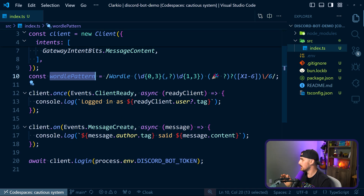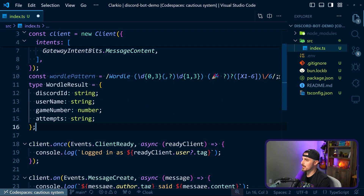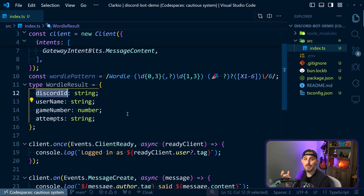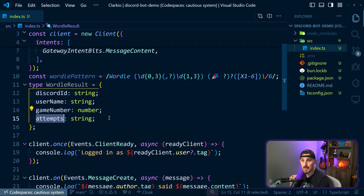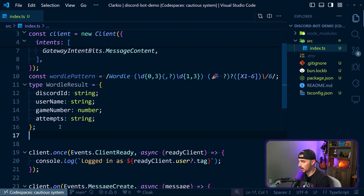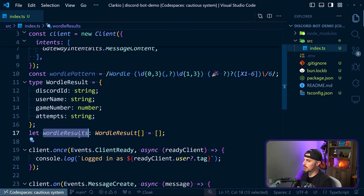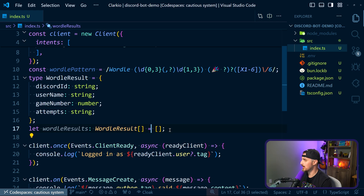Then we're going to create a type called WordleResults. That's going to help us capture the data we need for each Wordle result we're parsing: the Discord ID of the user that sent in that Wordle result, their Discord username, the game number of the Wordle that was parsed out, and the number of attempts that user took on that particular game. After that, we need to store the results from the various players when they share their results. We're going to do that in memory for now with a variable called wordleResults, which is an array of that type, initialized as an empty array.